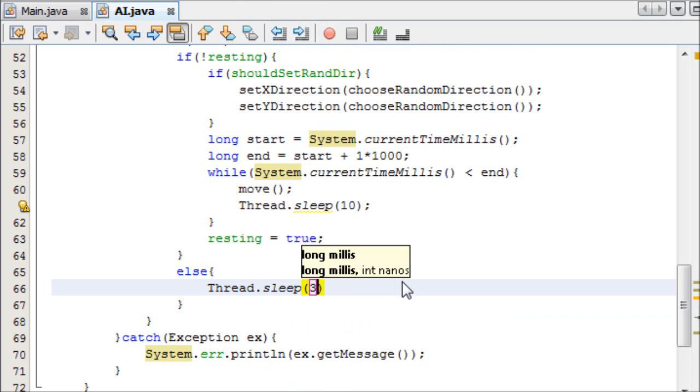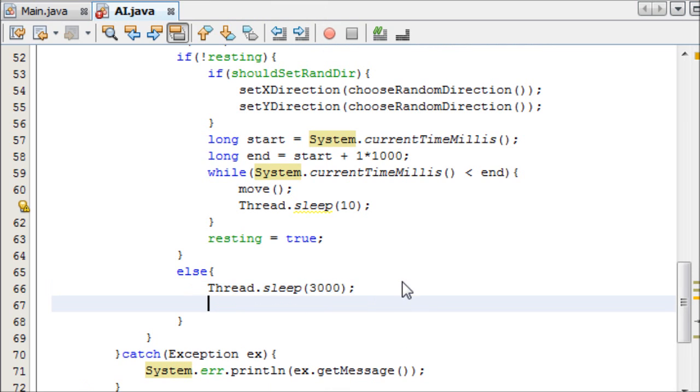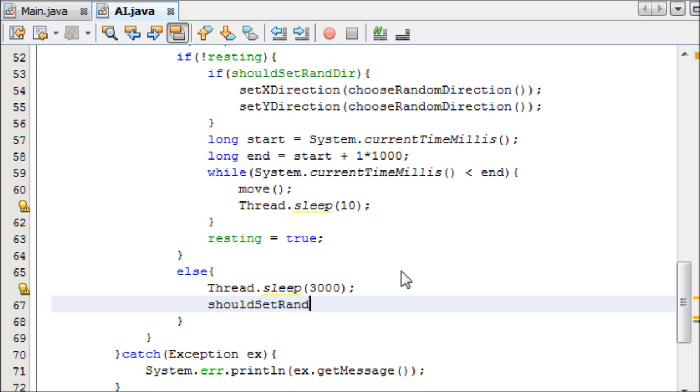In our else statement that means we need to say how long it should rest for, and I'm going to say three seconds. Thread dot sleep, three, one, two, three, three thousand milliseconds, and semicolon of that.